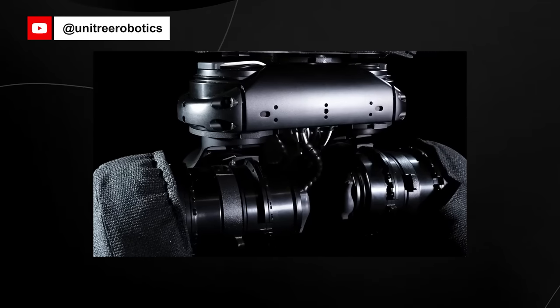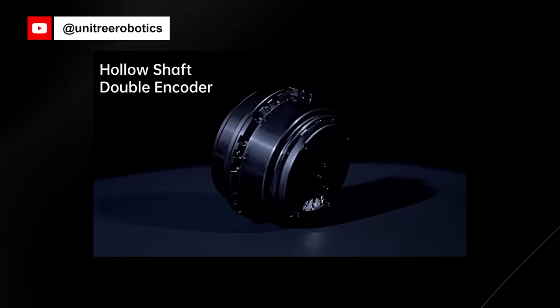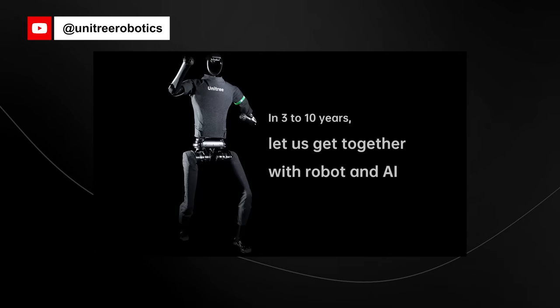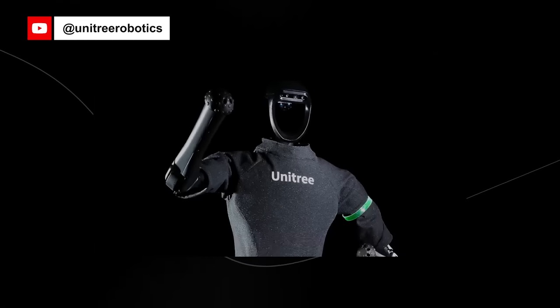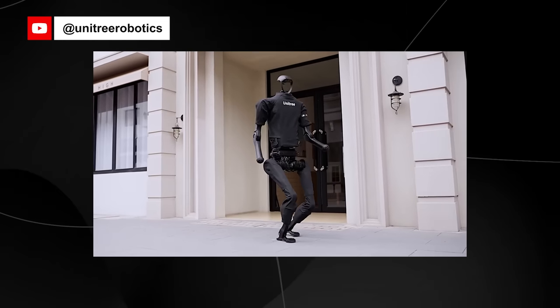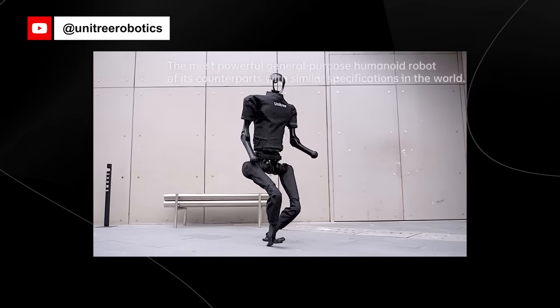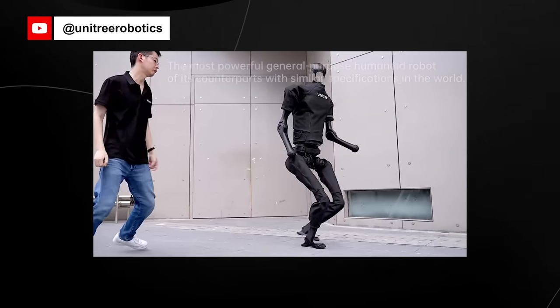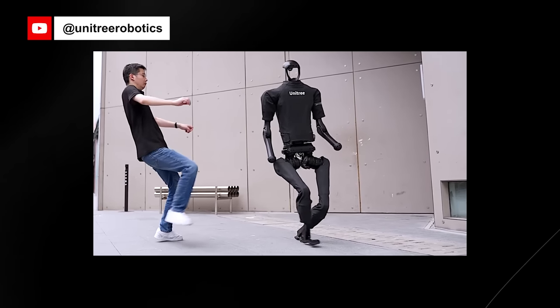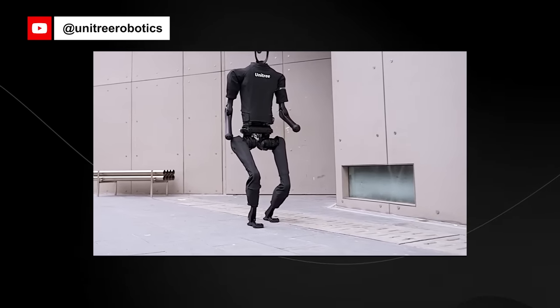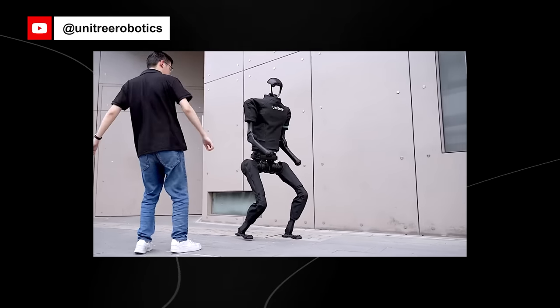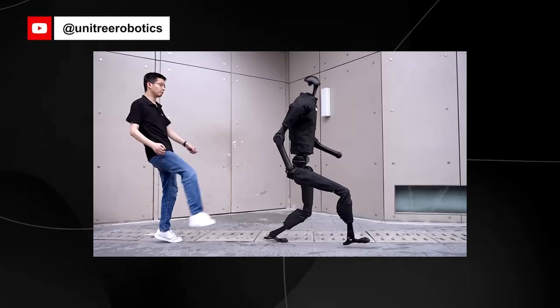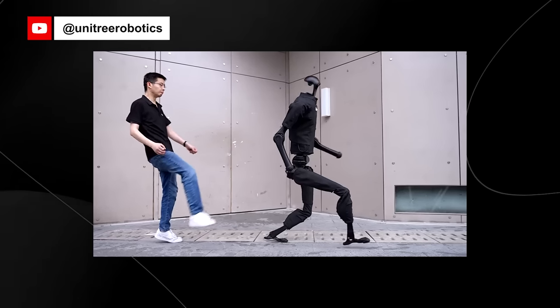The Unitree H1 is built on embodied AI technology, enabling the robot to interact with its environment in an unprecedented manner. By incorporating advanced algorithms and machine learning techniques, the robot is capable of understanding and responding to the world around it, much like a human would. The H1 is capable of versatile movements and high precision in various applications. It can walk and run autonomously in complex terrains and environments, with a walking speed of over 1.5 meters per second and a potential athletic performance of over 5 meters per second.